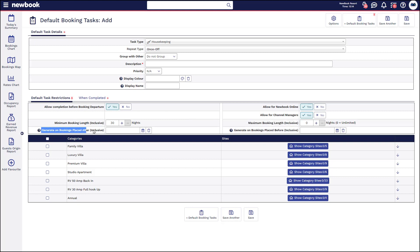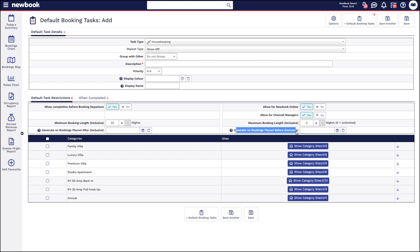You have a couple of other parameters where you can specify that you only want this task to be created on bookings made after a particular date — so maybe from today onwards and not for any previous bookings. If you did want to create a task and needed it to update existing bookings, you can also state that you want it to generate on bookings placed before a particular date as well.